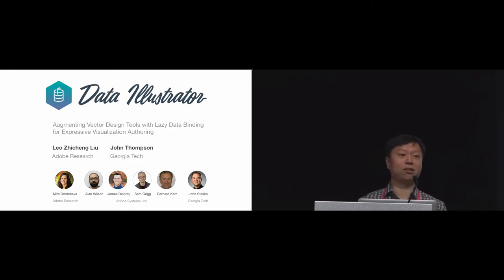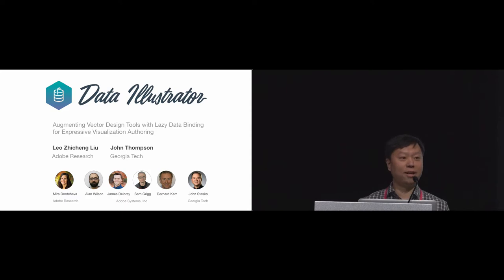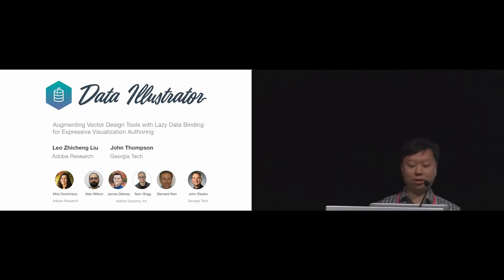This work is in collaboration with Mira Doncheva, Alan Wilson, James Delory, Sam Grigg, Bernard Kerr, and John Stasco.